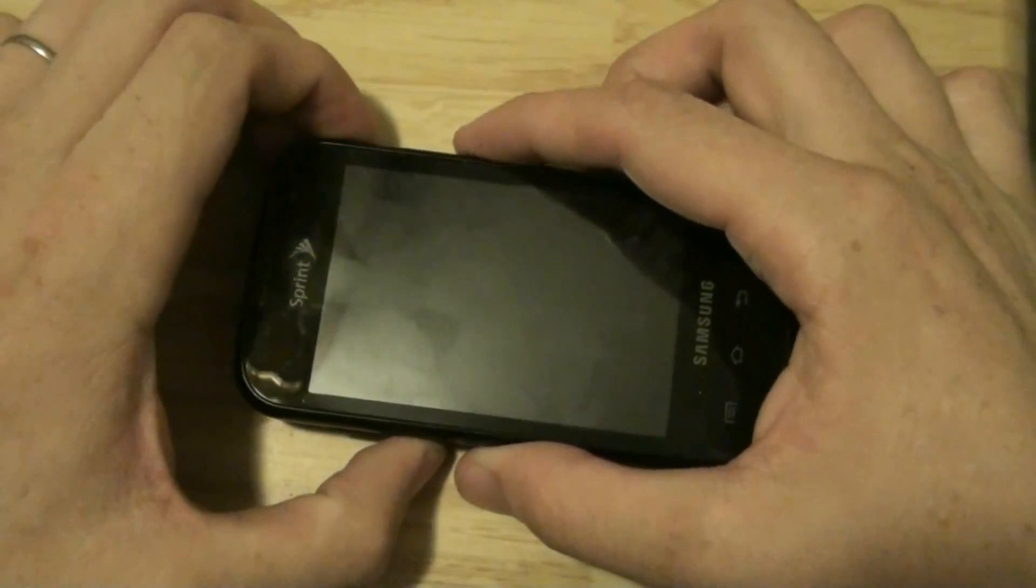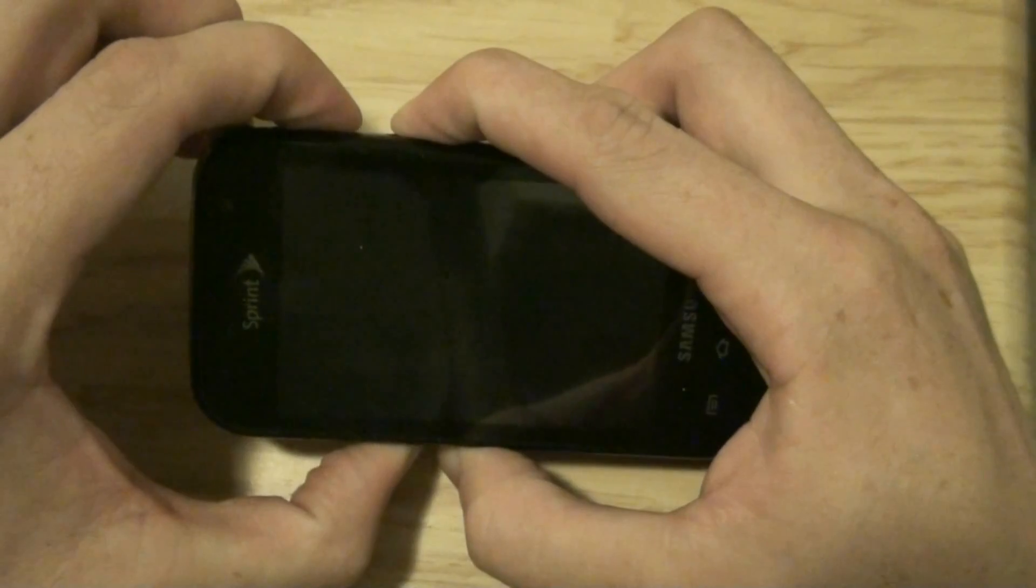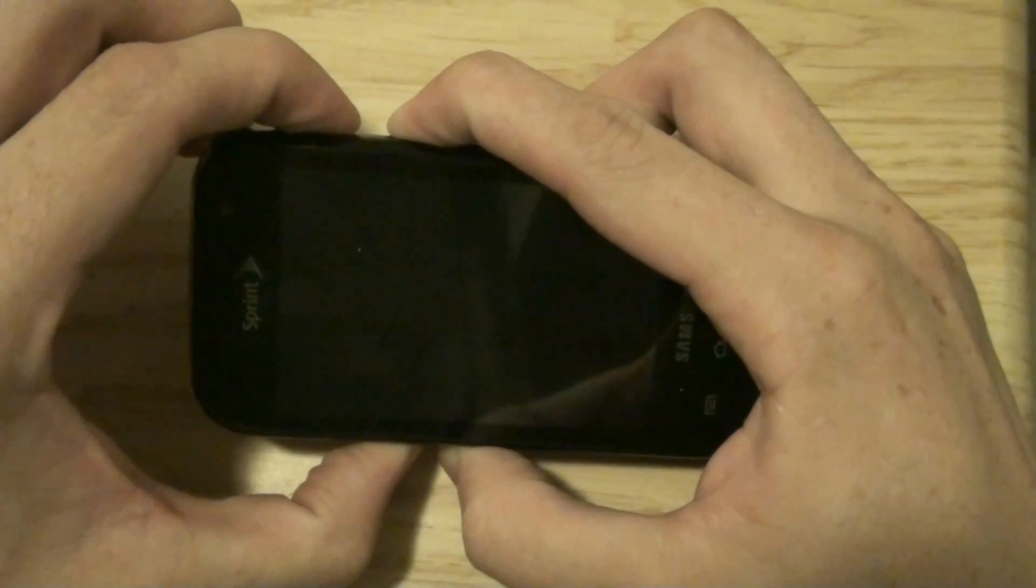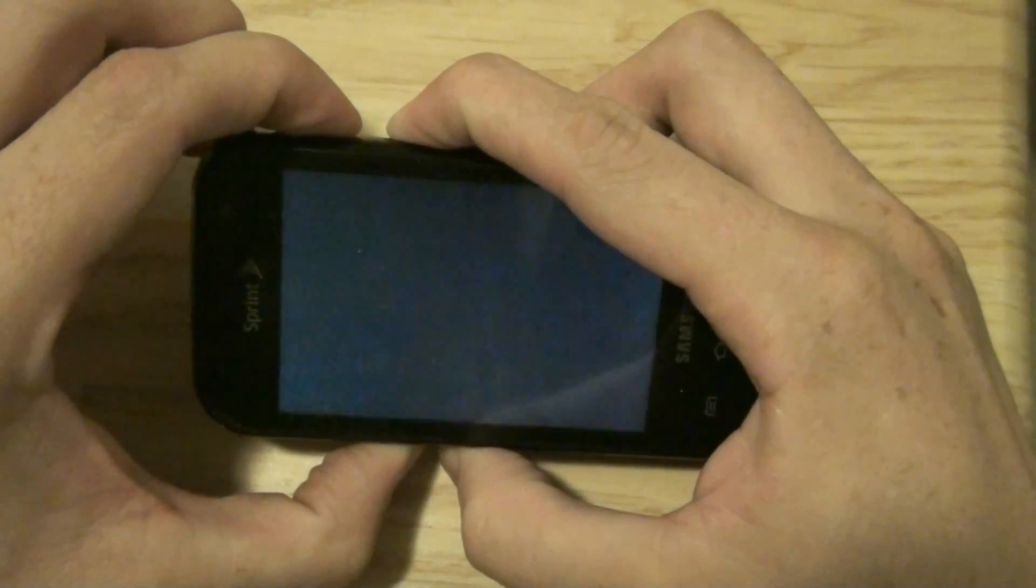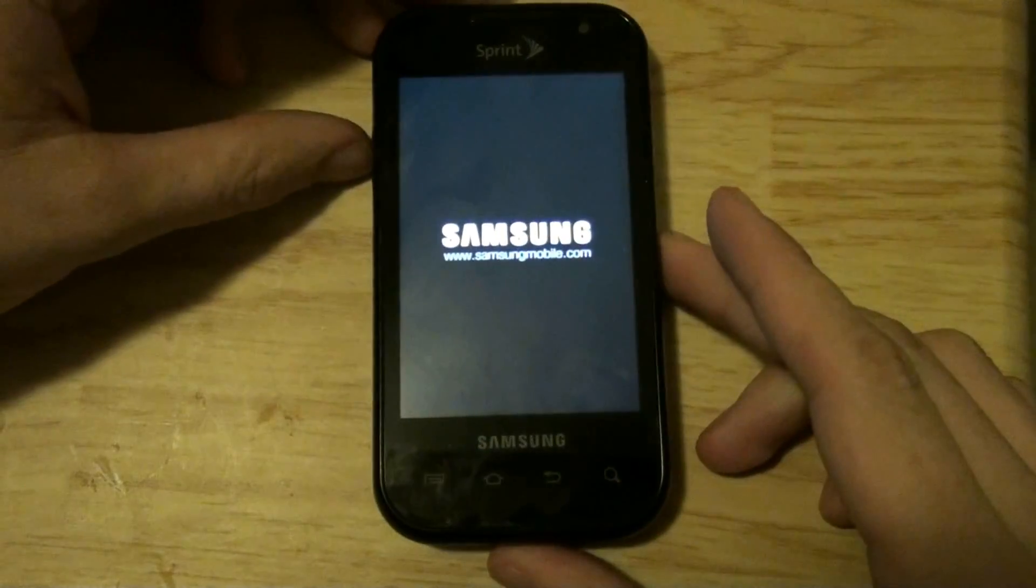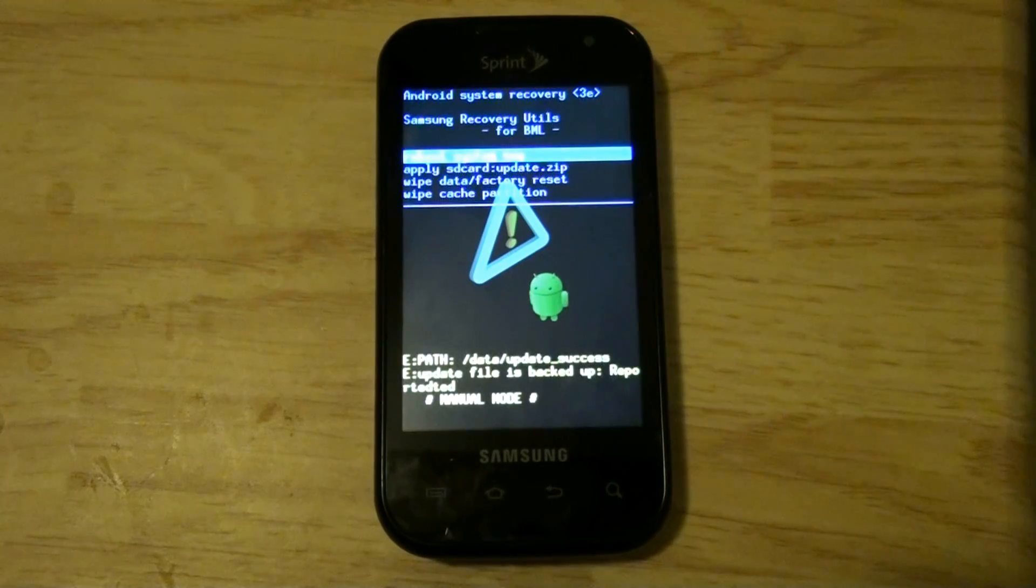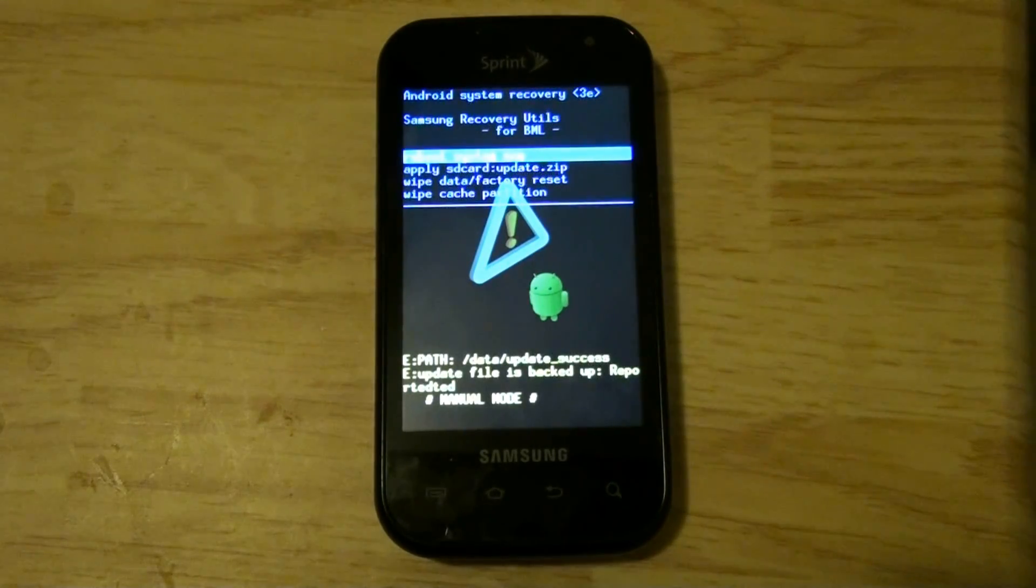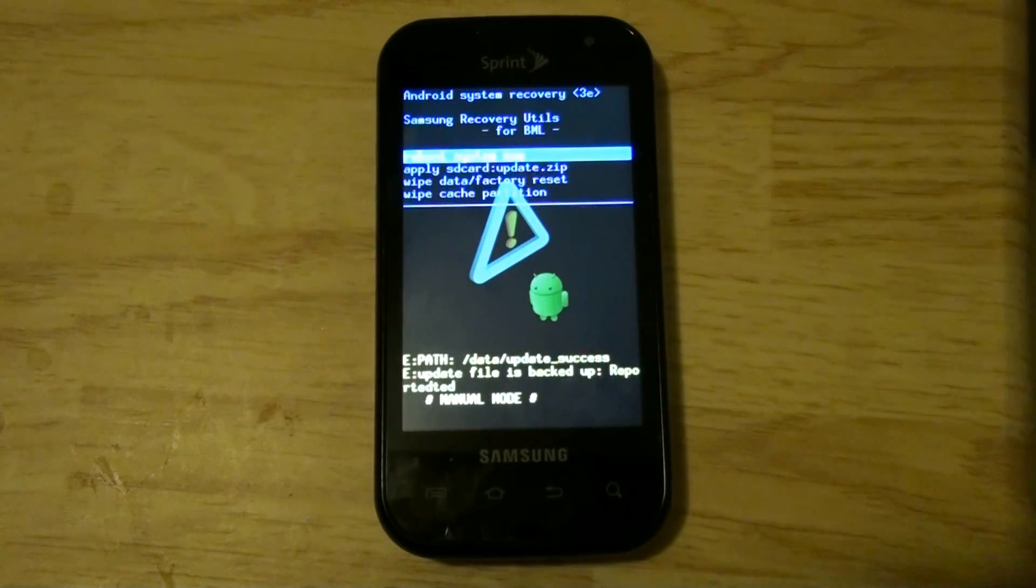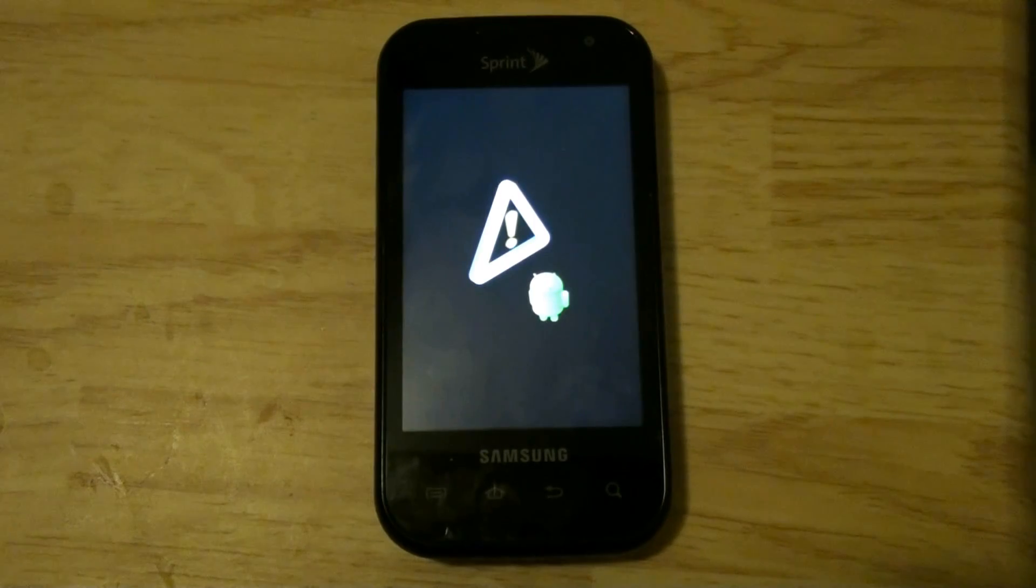Volume down, voice button, power button. Let go. Stock recovery, stock kernel, stock ROM. All I have is root.